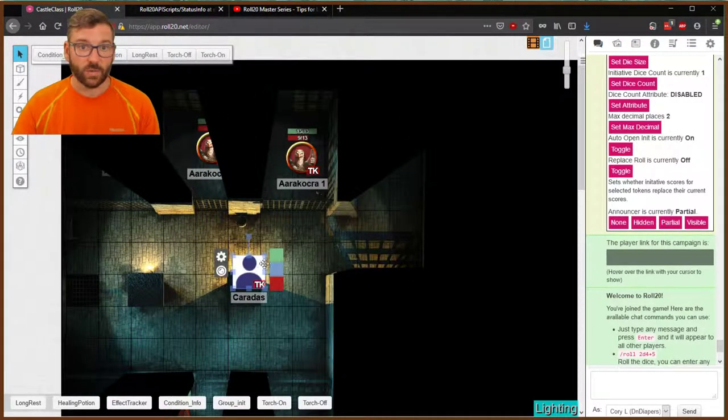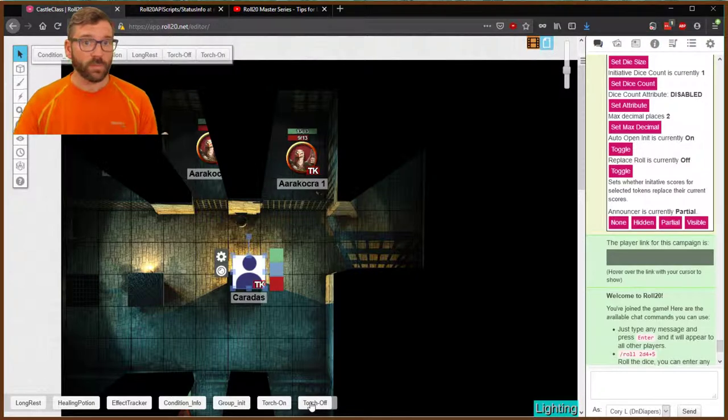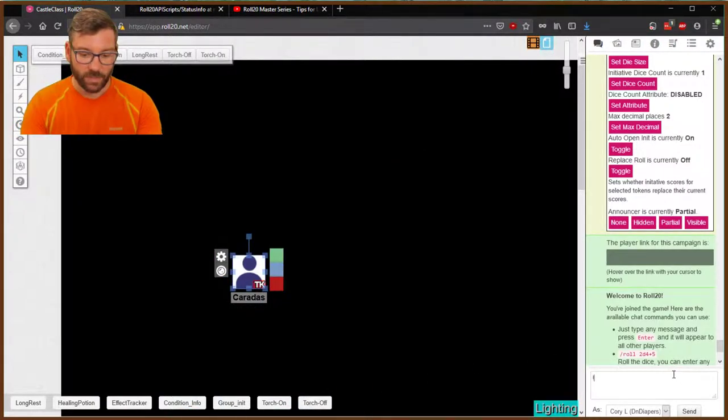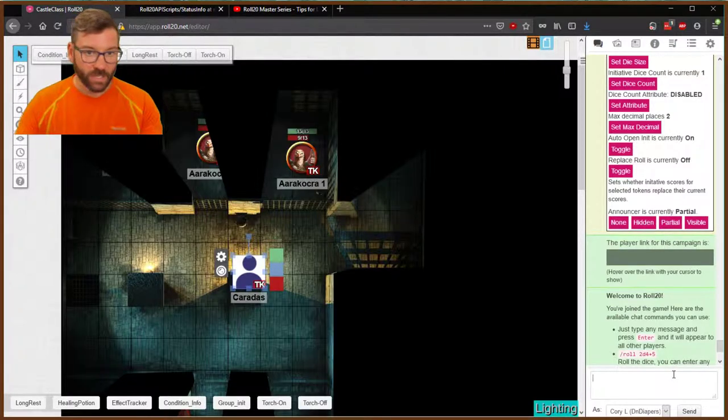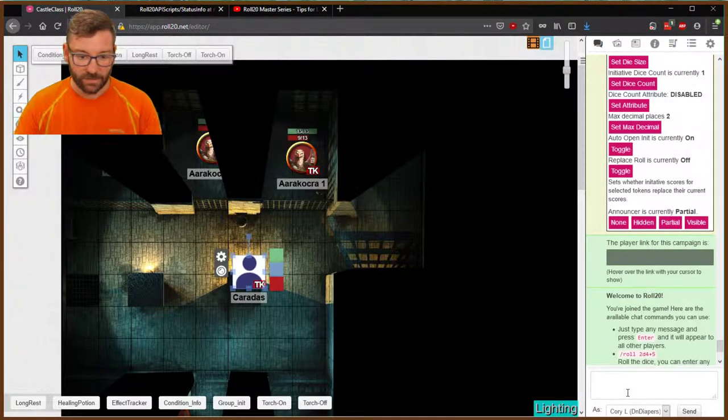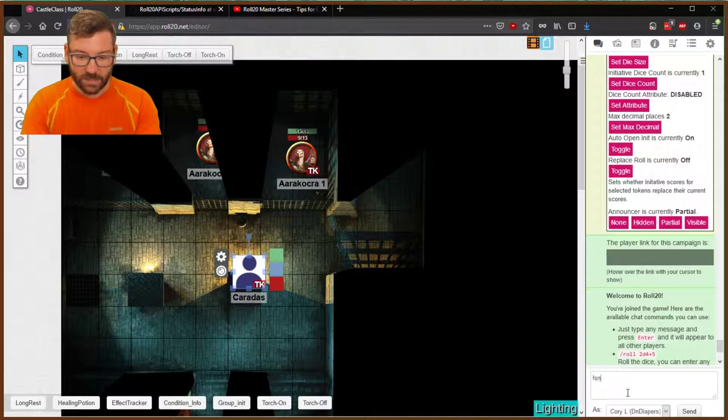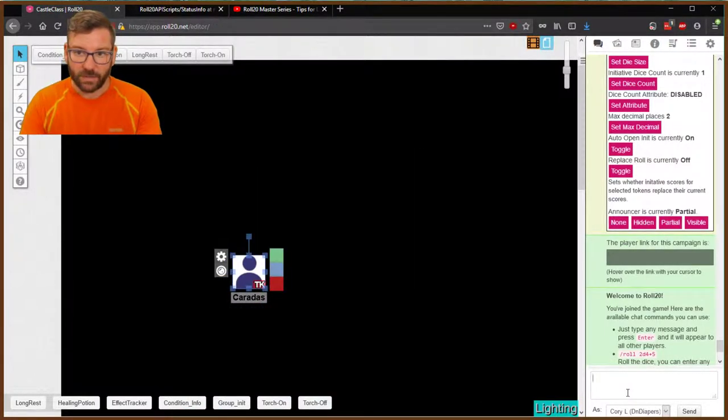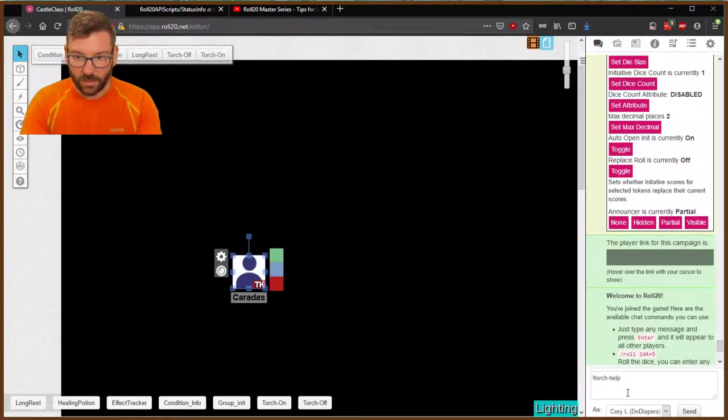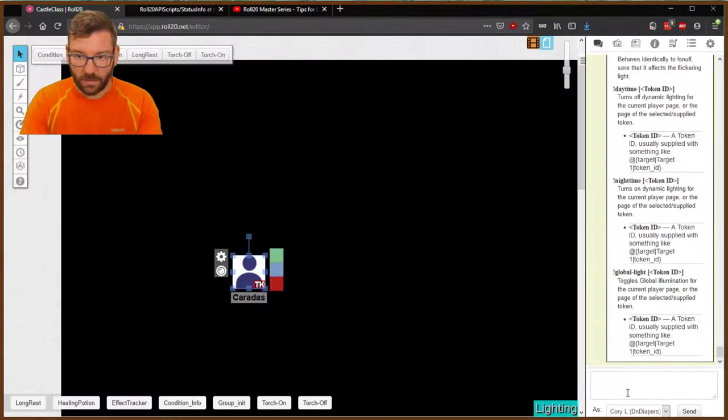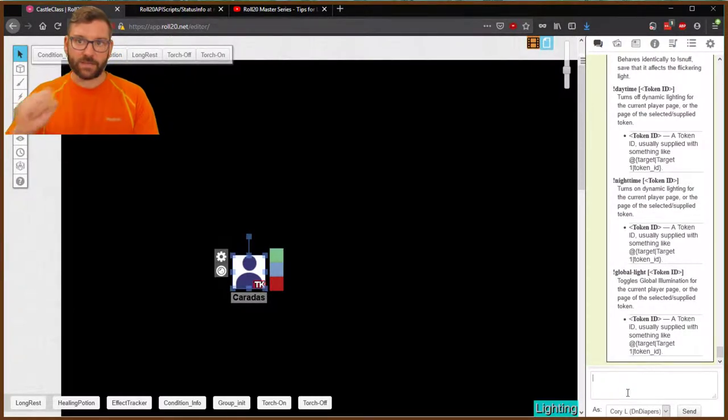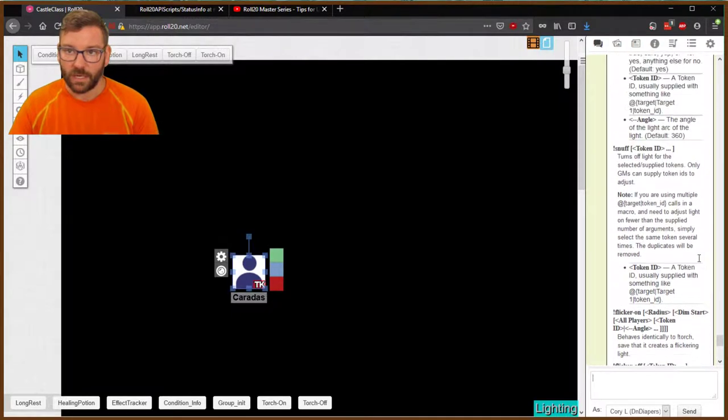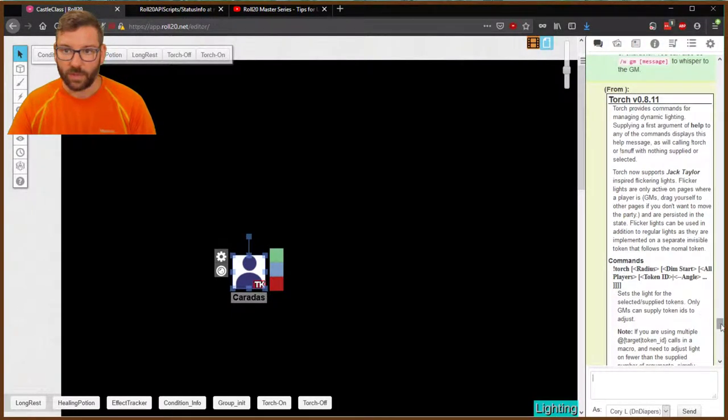So that's Torch. I use the most basic form of it. There are other options in here. So if you hit Torch, that's the key to light it up. The other one is Snuff. That turns it off. And I believe Torch Help. Yes, Torch space dash dash help will give you all the things in chat to what it does.